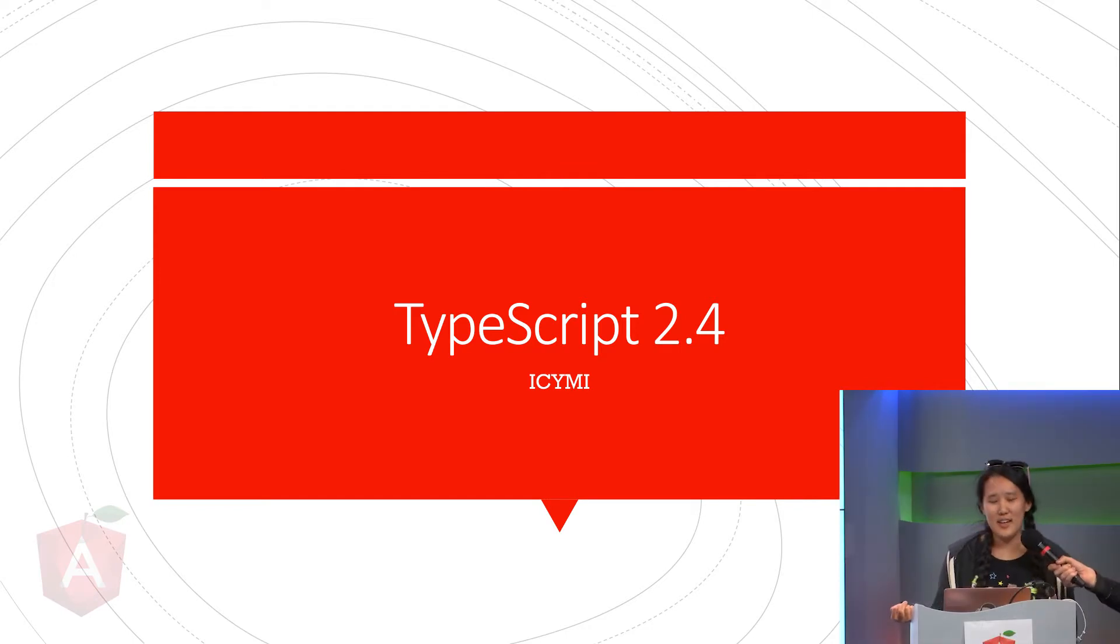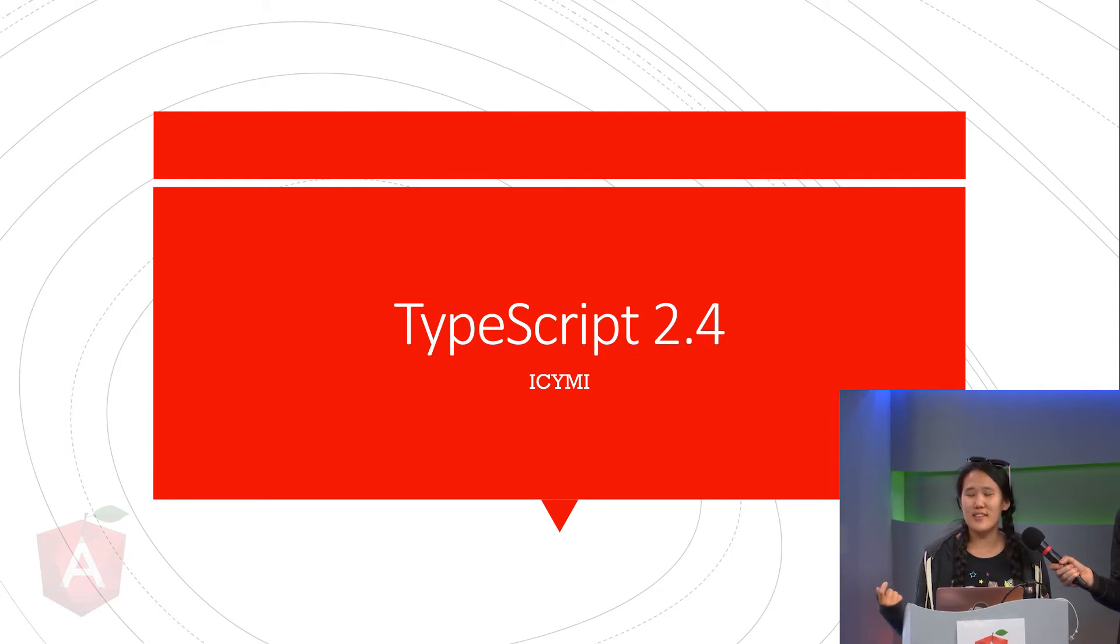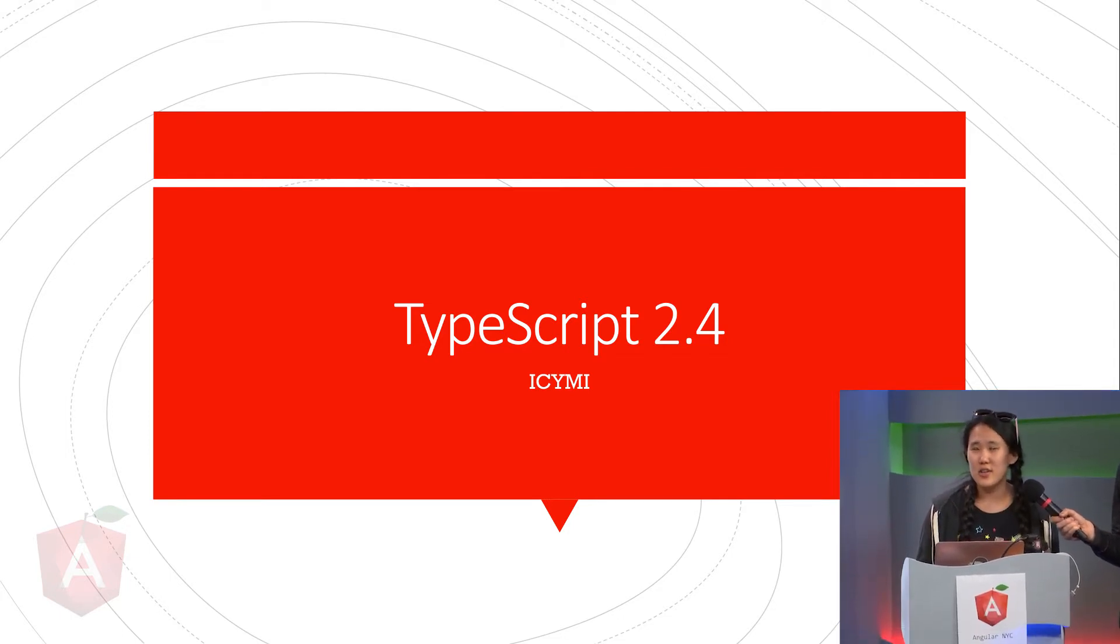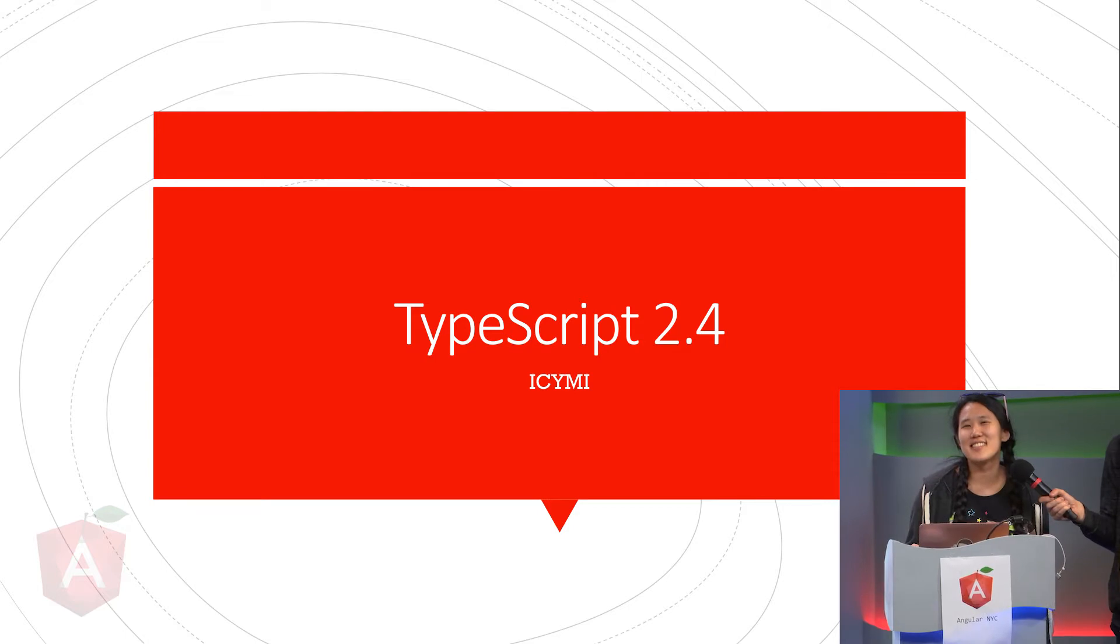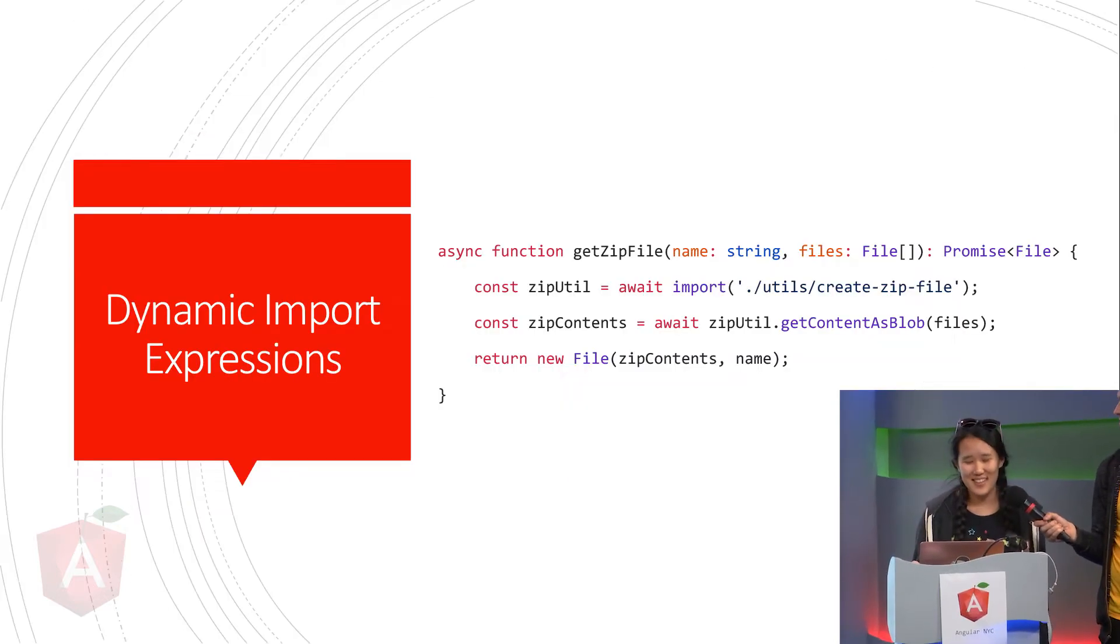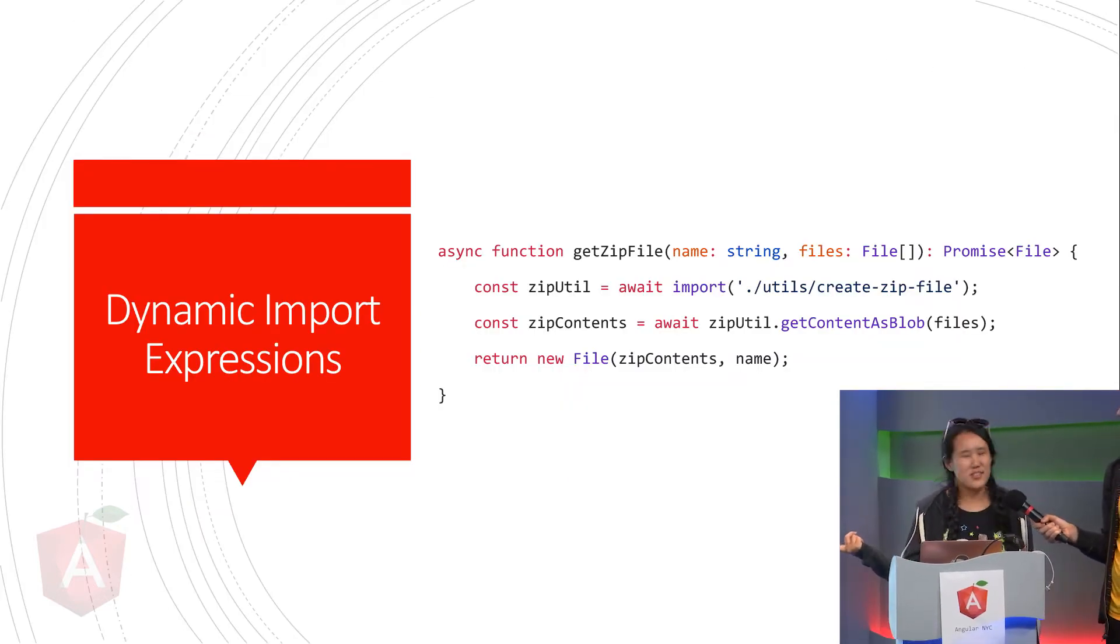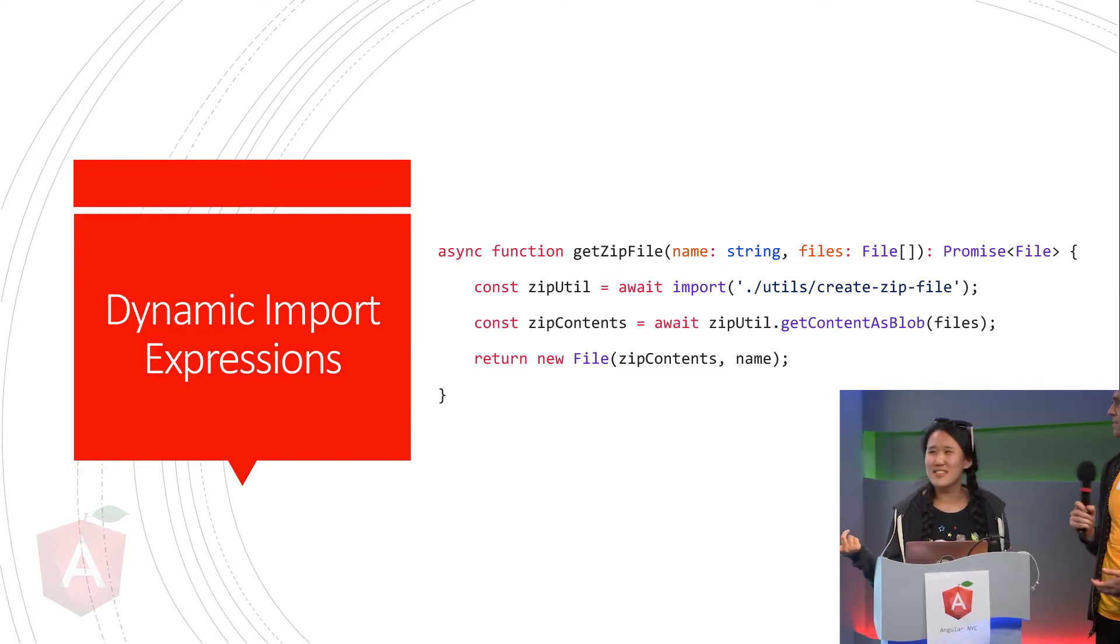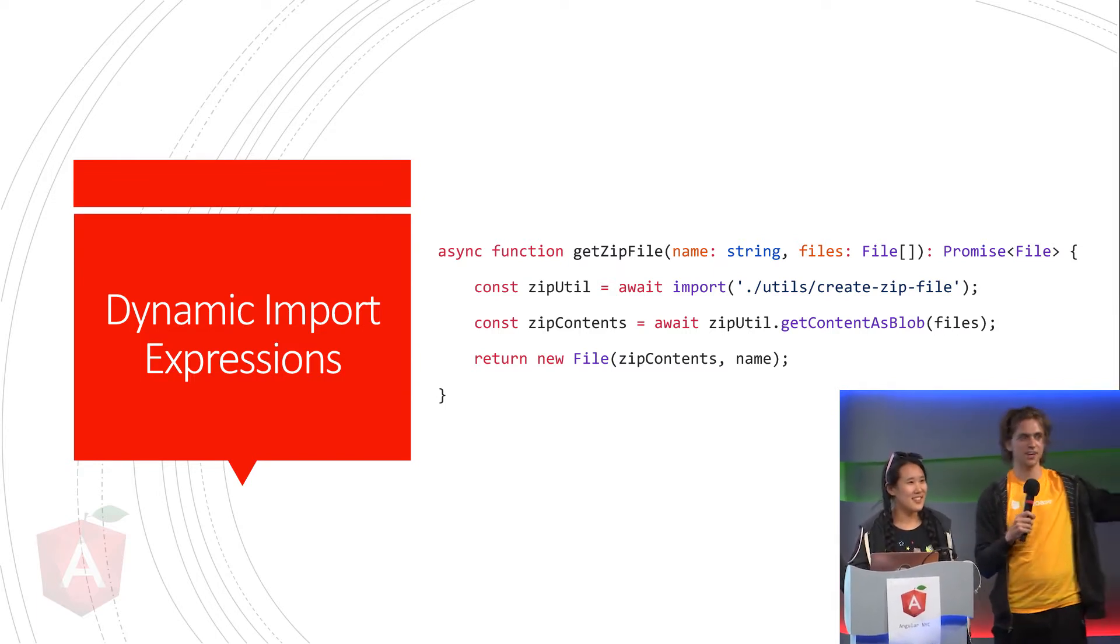TypeScript 2.4 came out two days ago, and you can get it by reinstalling TypeScript globally. So now we're going to do an overview of the breaking changes in this experimental way. So the first change - should I just ask them? I mean, this one seems pretty straightforward. Let's try it out.